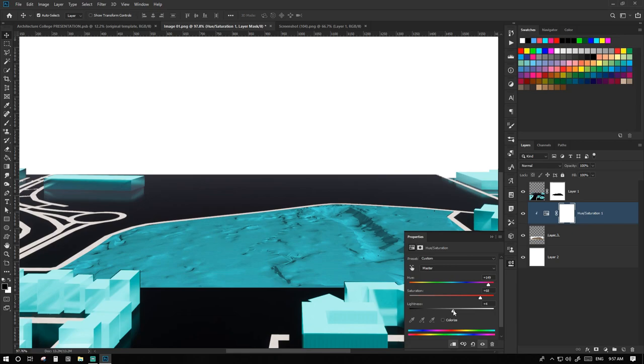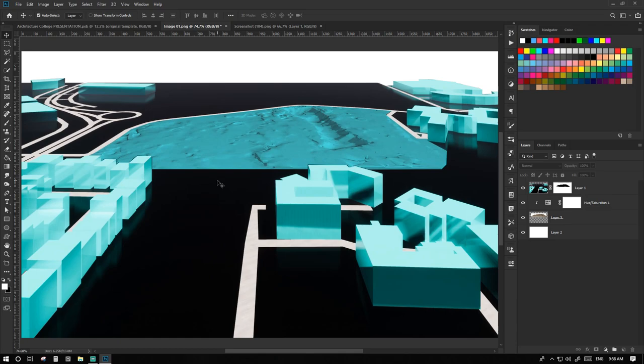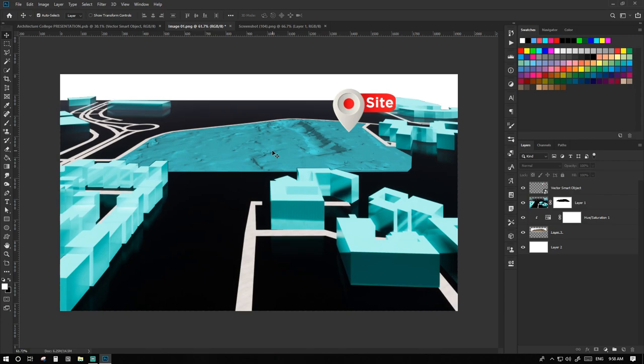Also we can bring in some sort of an infographic marking the site so that it can be marked clearly where the site is. So yeah, here we are. We are done with this.